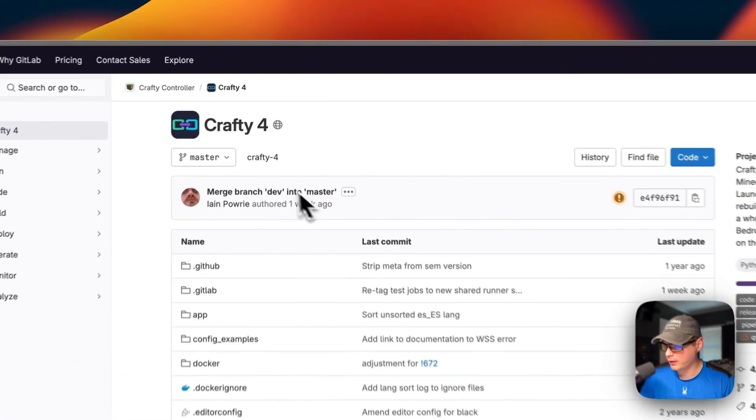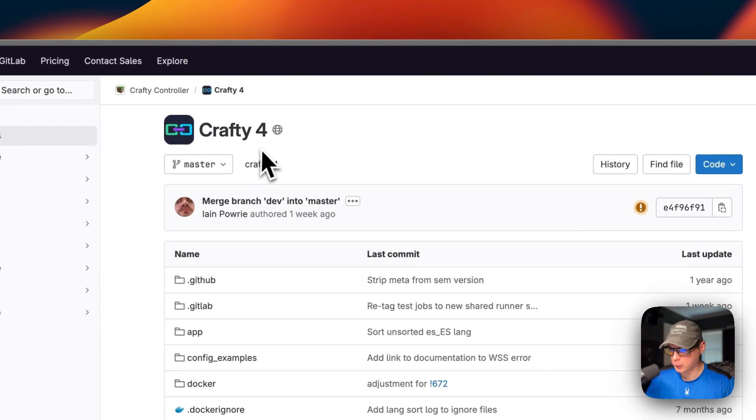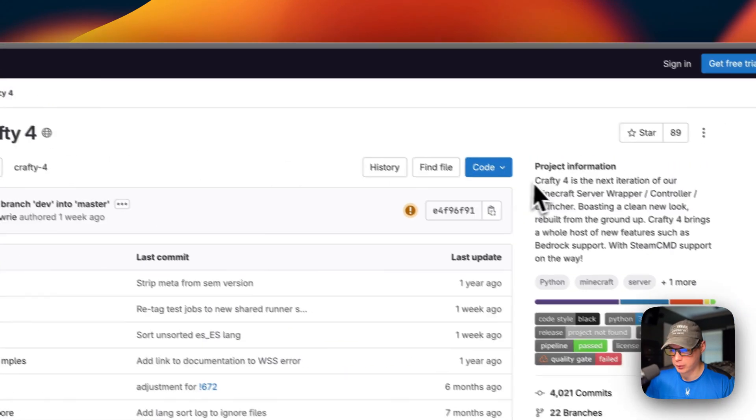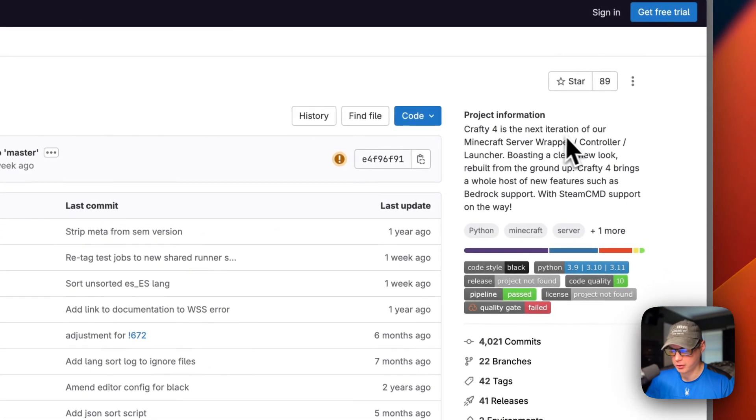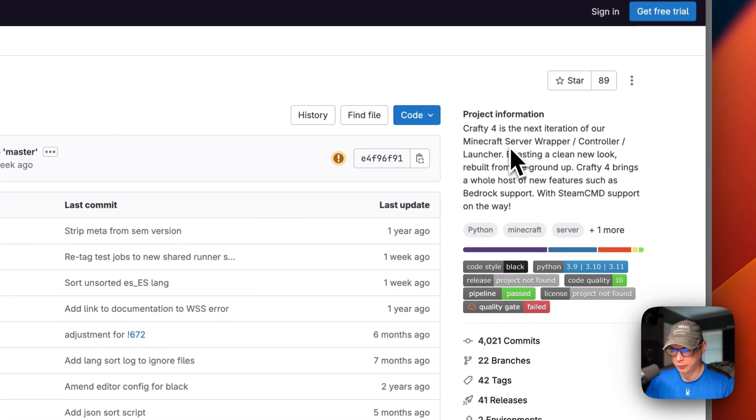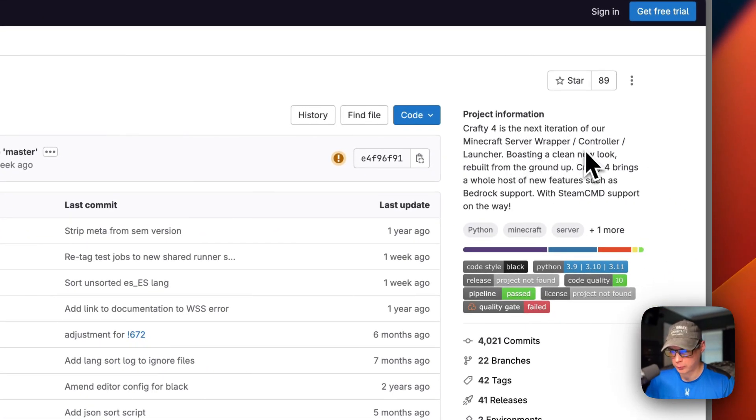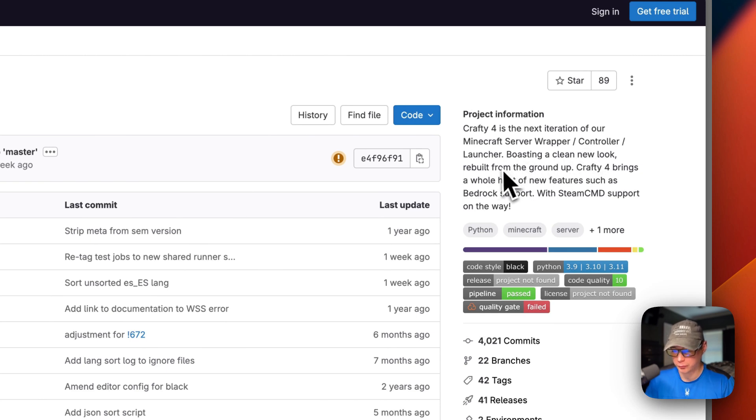This is what I'll be installing today - Crafty 4. Crafty 4 is the next iteration of our Minecraft server wrapper controller launcher, boasting a clean new look built from the ground up.